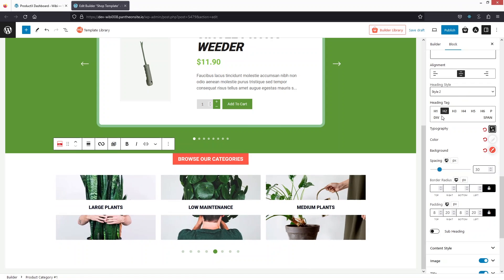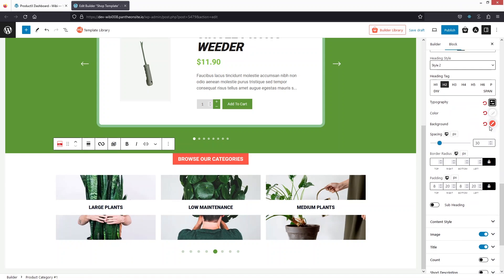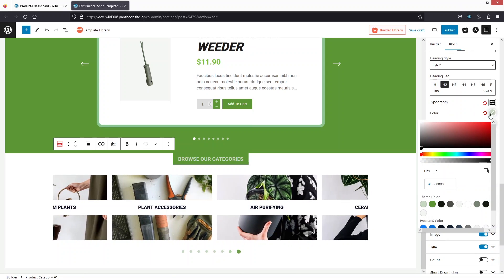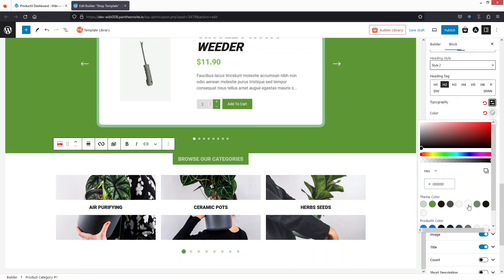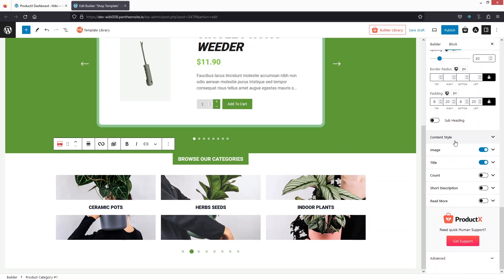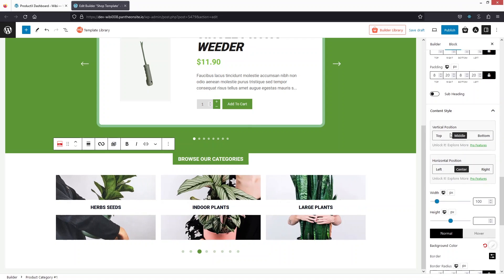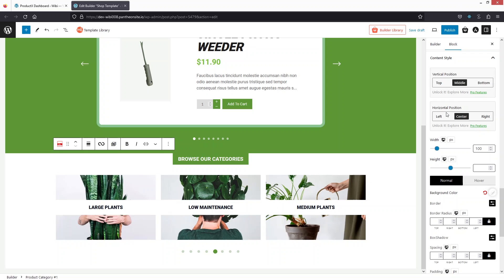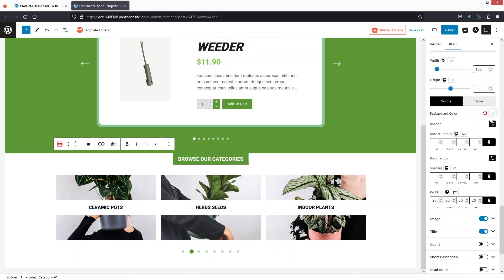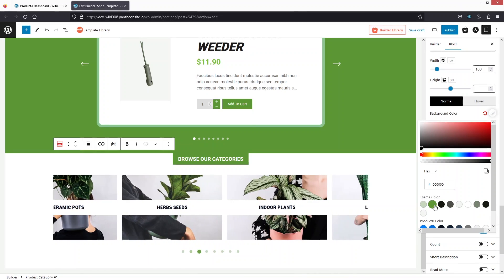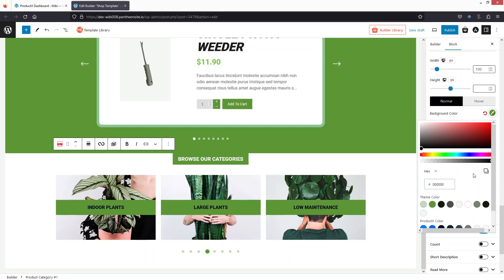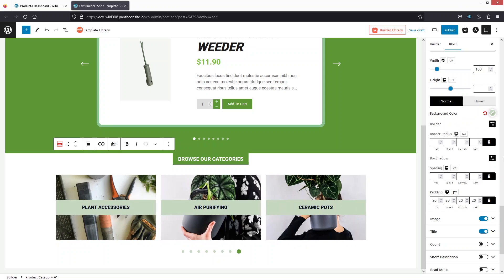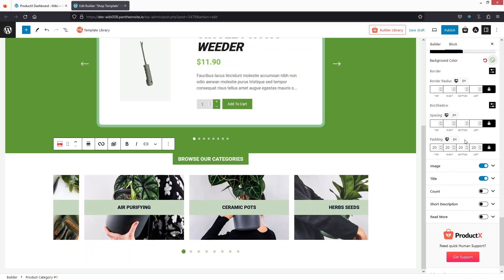I'd like to change the background color of the heading to dark green and the text color to white — that looks better. In the content style we have width, height, vertical position, and horizontal position, but these are part of the pro version. To change the background color of the content, click here — I'll go with this color. The text color does not need to be changed.